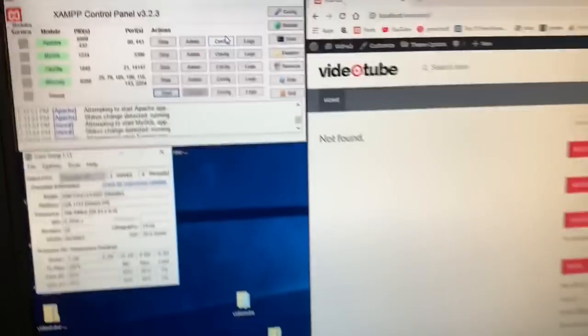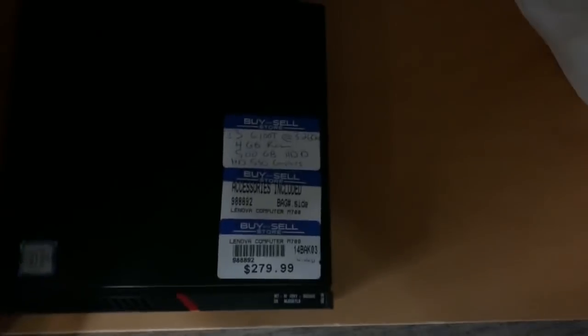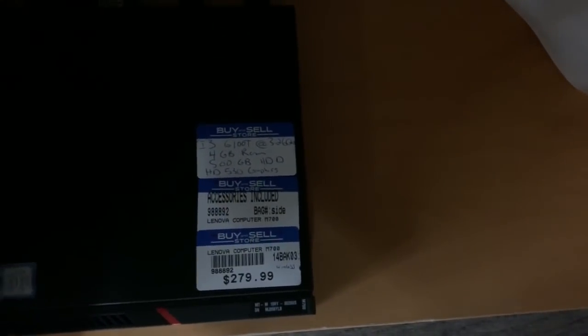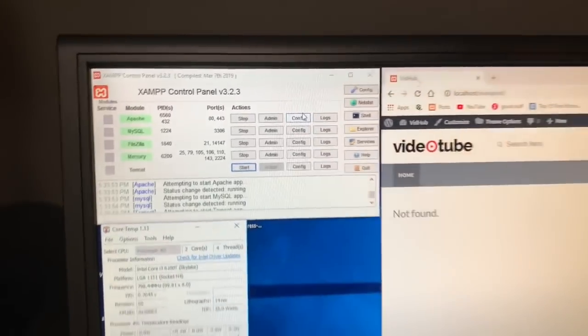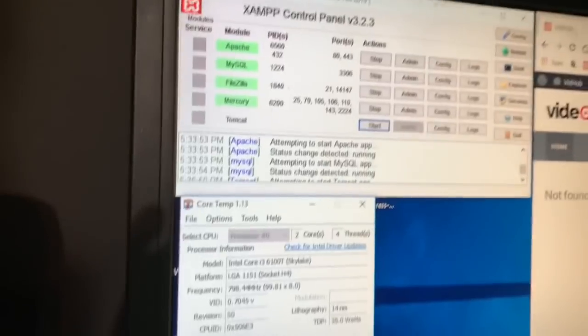So far, what I've done is I bought this computer here — this is a Lenovo M700. I have to purchase another one as a backup, but this one has an i3, 4 gigs of RAM, and it's 3.2 gigahertz.